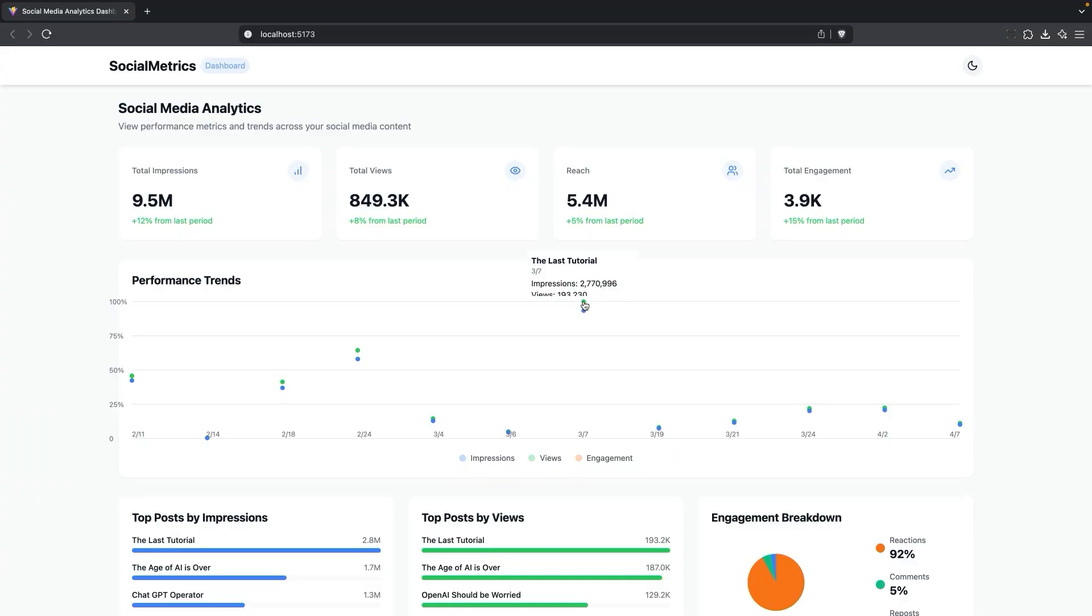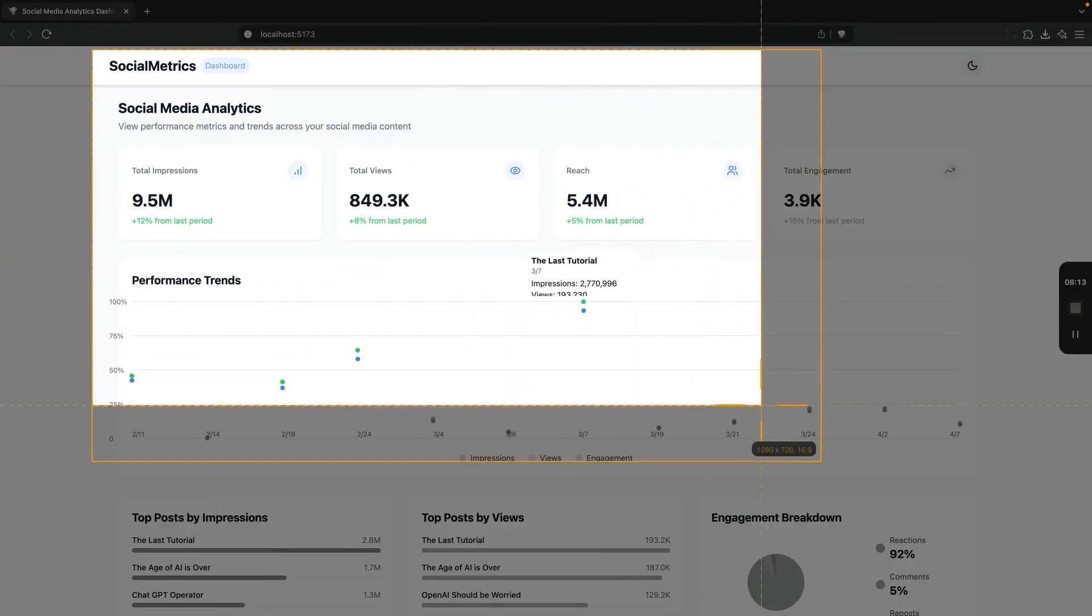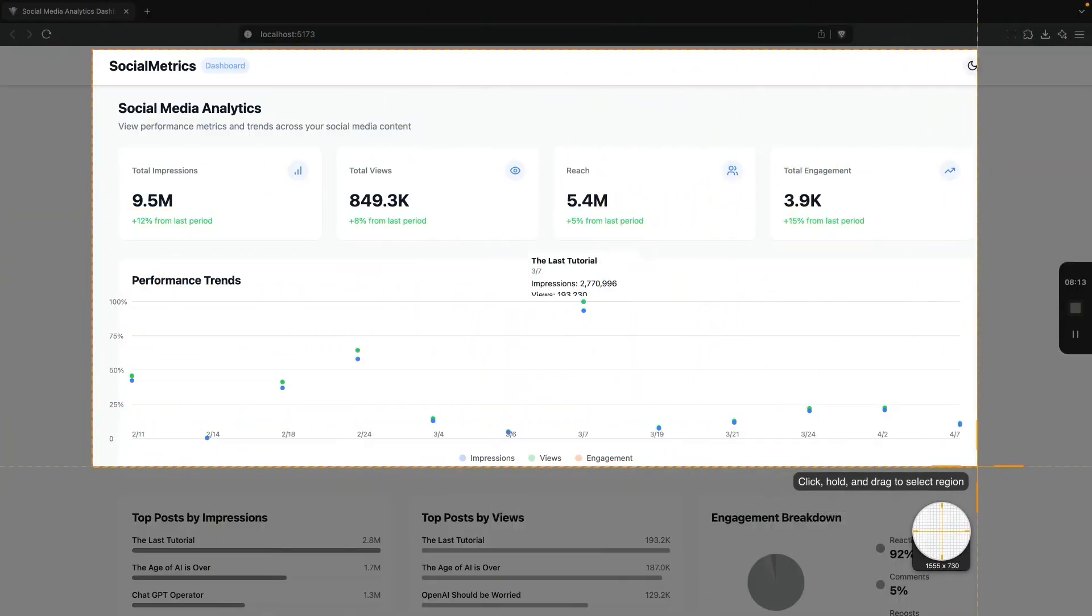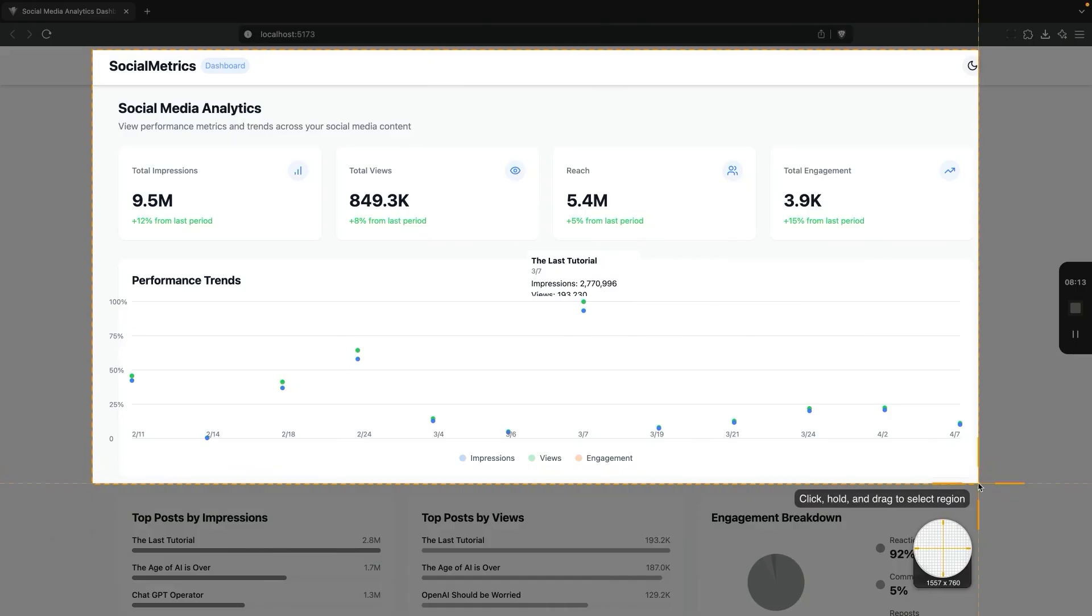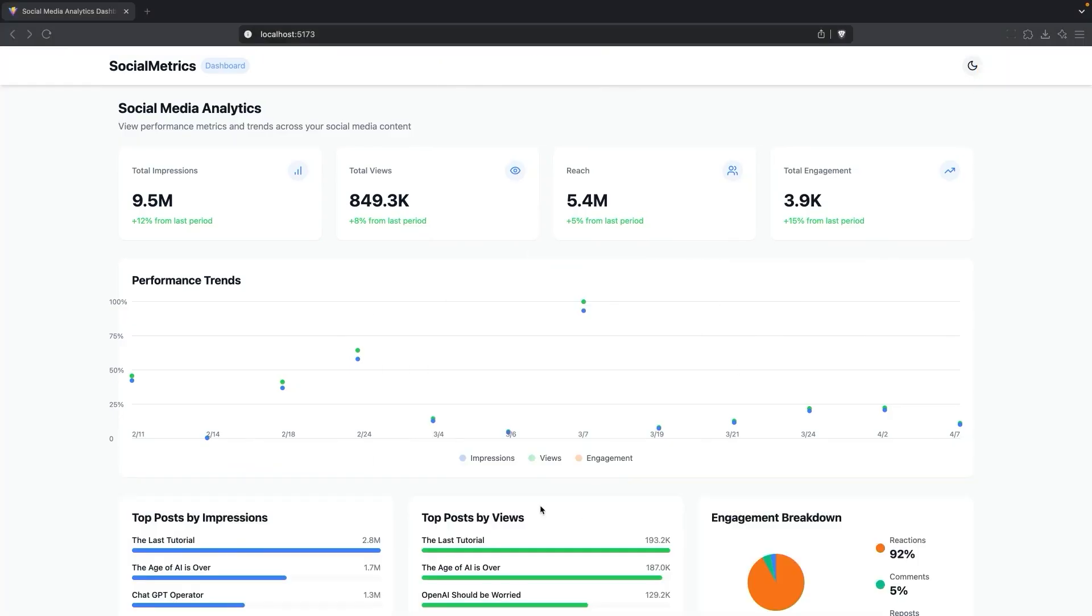Sometimes I make the mistake of trying to explain to cursor in natural language how to make a visual change. When it's just a lot easier to include a screenshot. So I'm going to take a screenshot and I'm going to let it know that when I roll over, I can't see the entire graph. So I'll take a screenshot here.